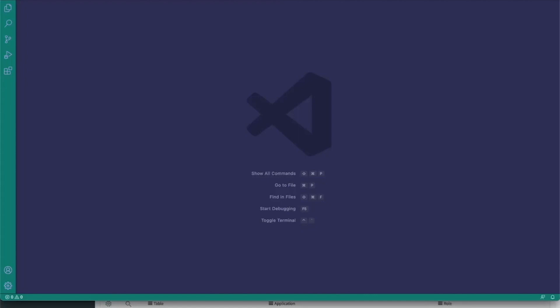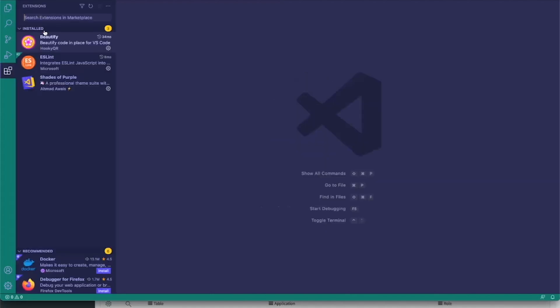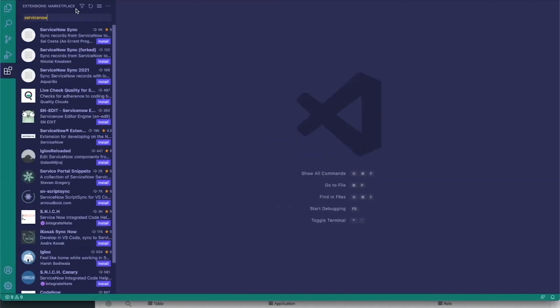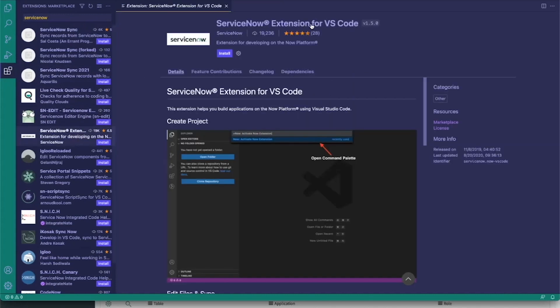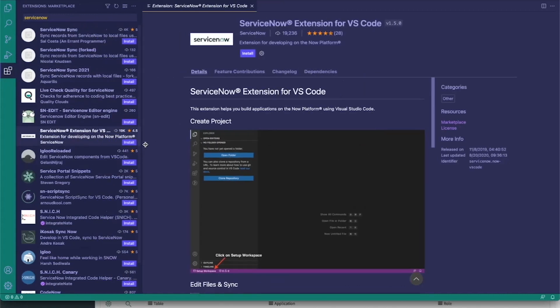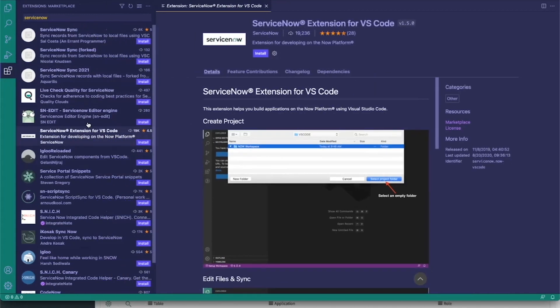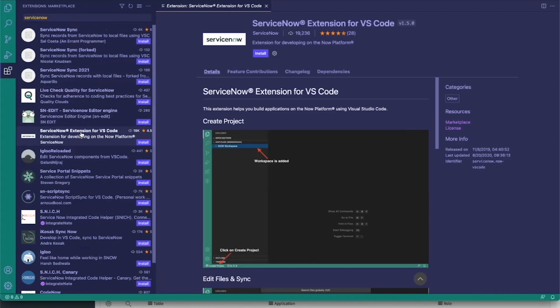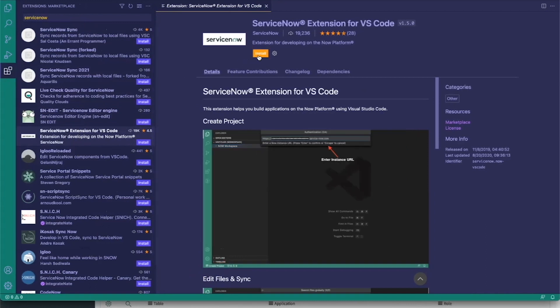First things first, we're going to navigate to Visual Studio and open up the extensions menu. We can search for ServiceNow, and a few items down we should see the ServiceNow extension for VS Code. You can expand that and should be able to see it from the search menu.